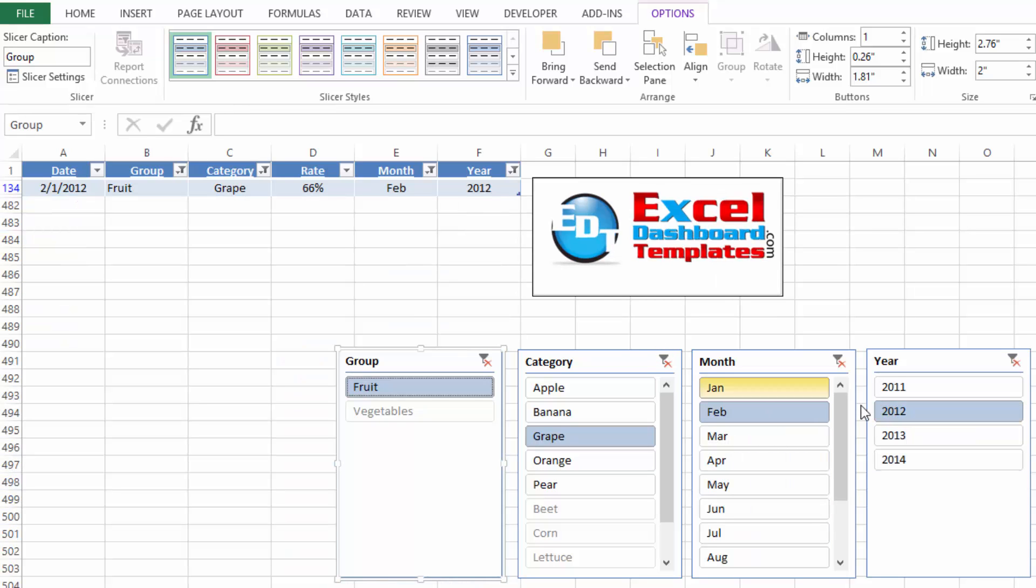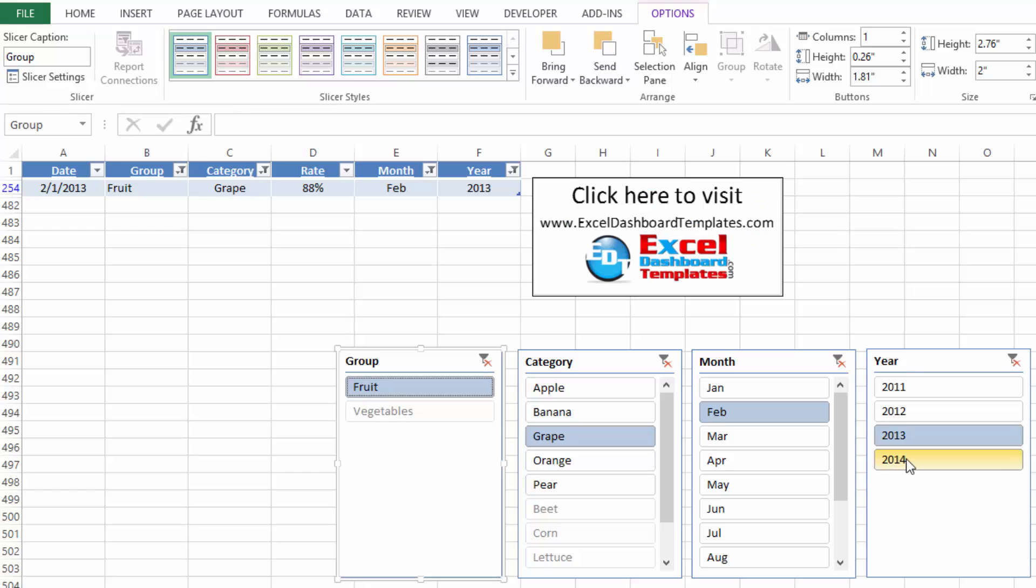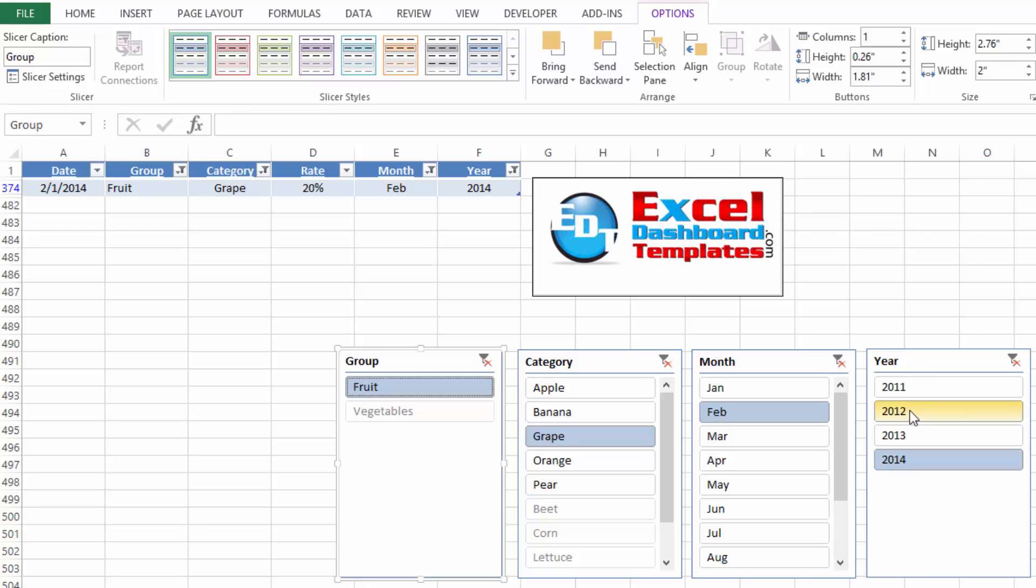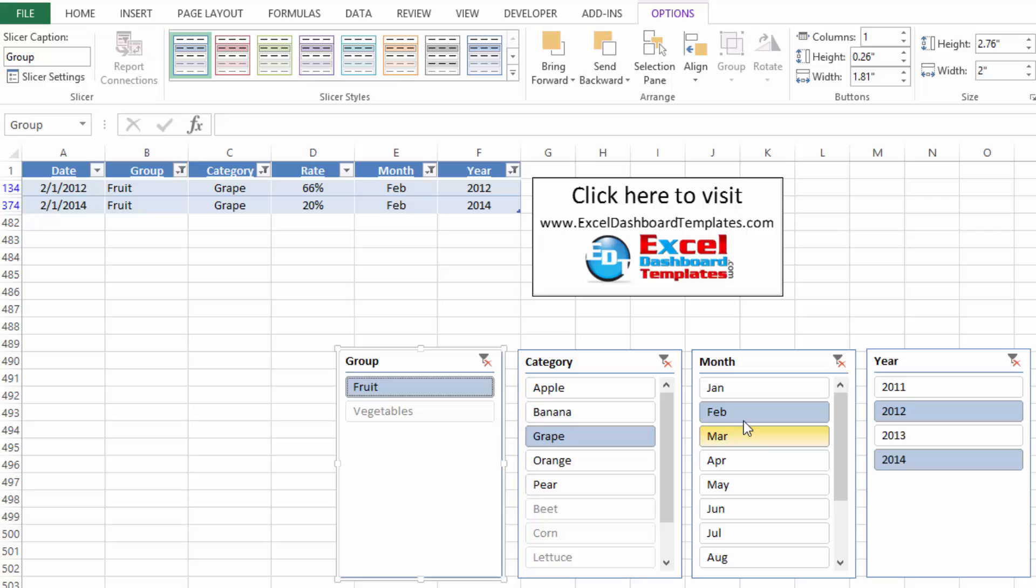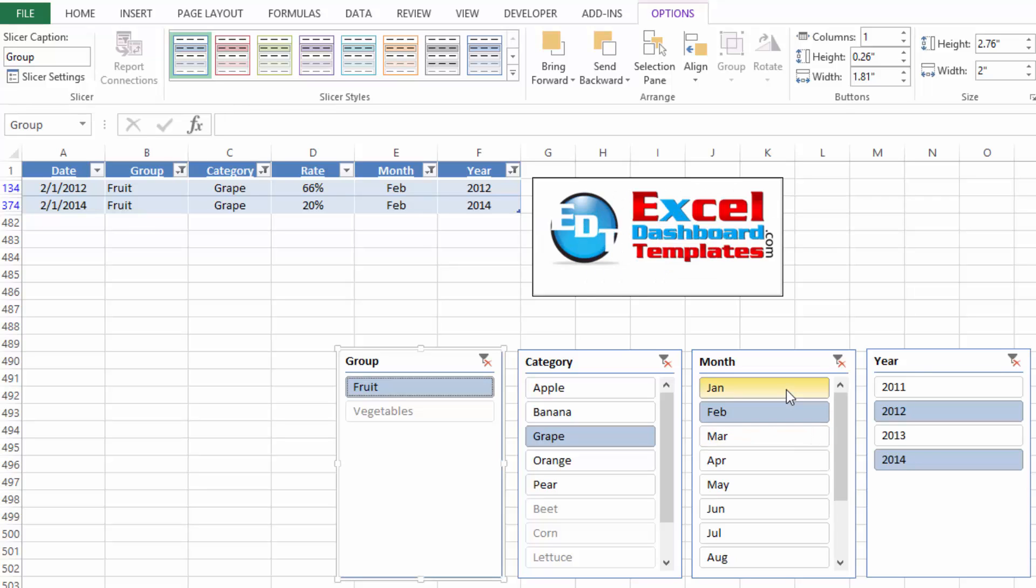Hopefully this helps you figure out how to create slicers in Microsoft Excel. Remember these are 2013 for tables, 2010 are for pivot charts only. So hopefully that gives you an incentive maybe to get to Excel 2013. And in the next episode, we'll show you more about pivot tables for your dynamic dashboards.